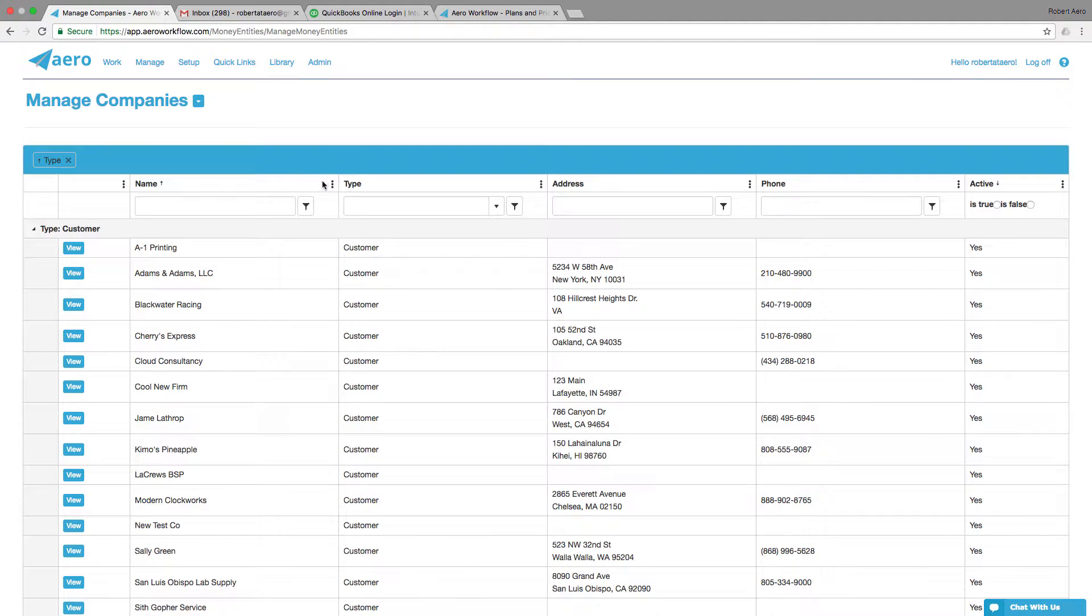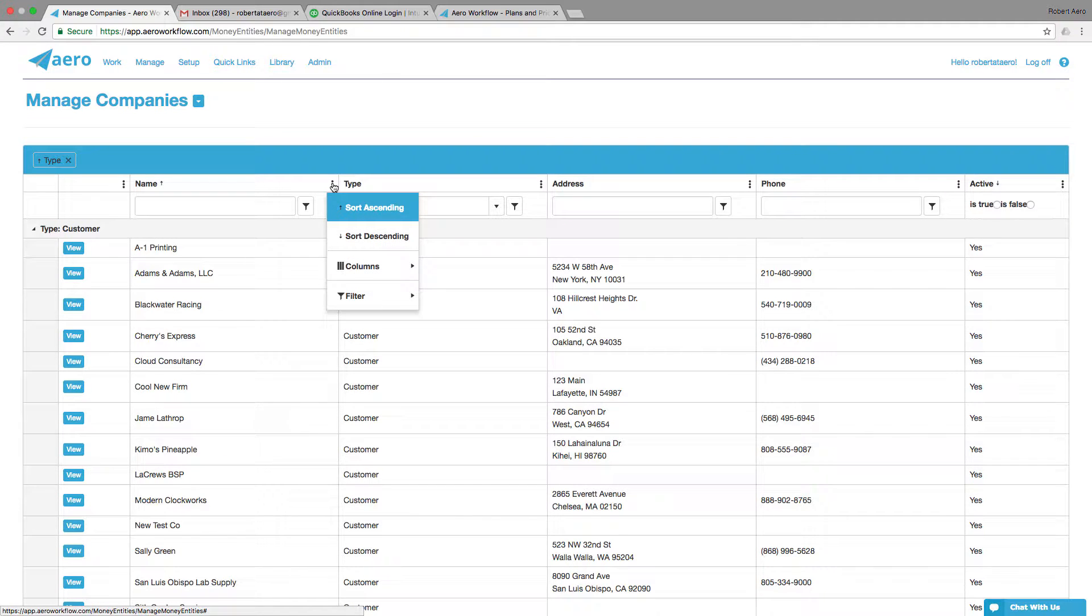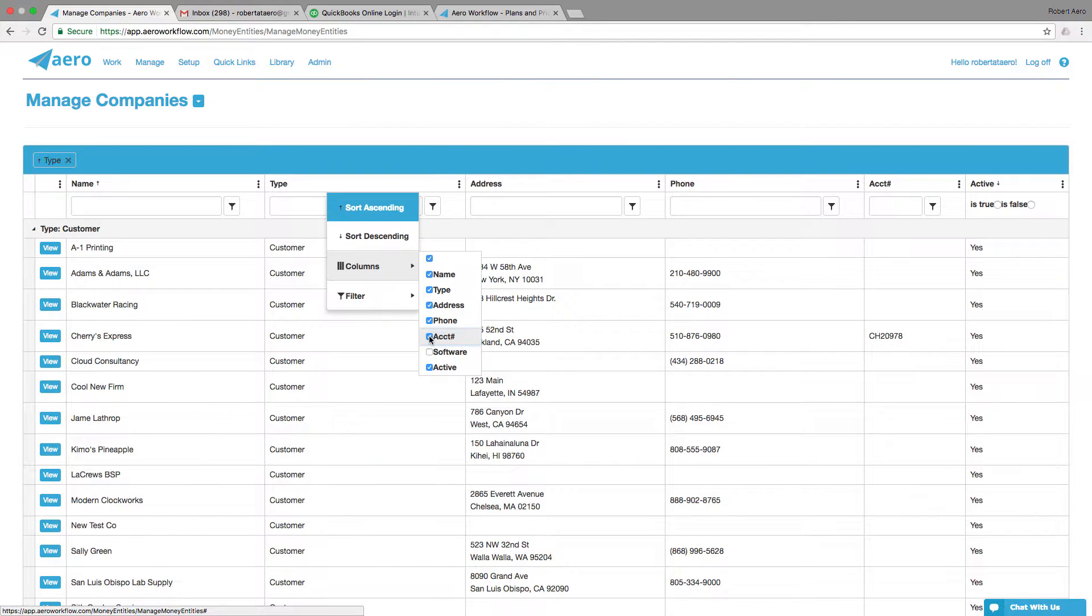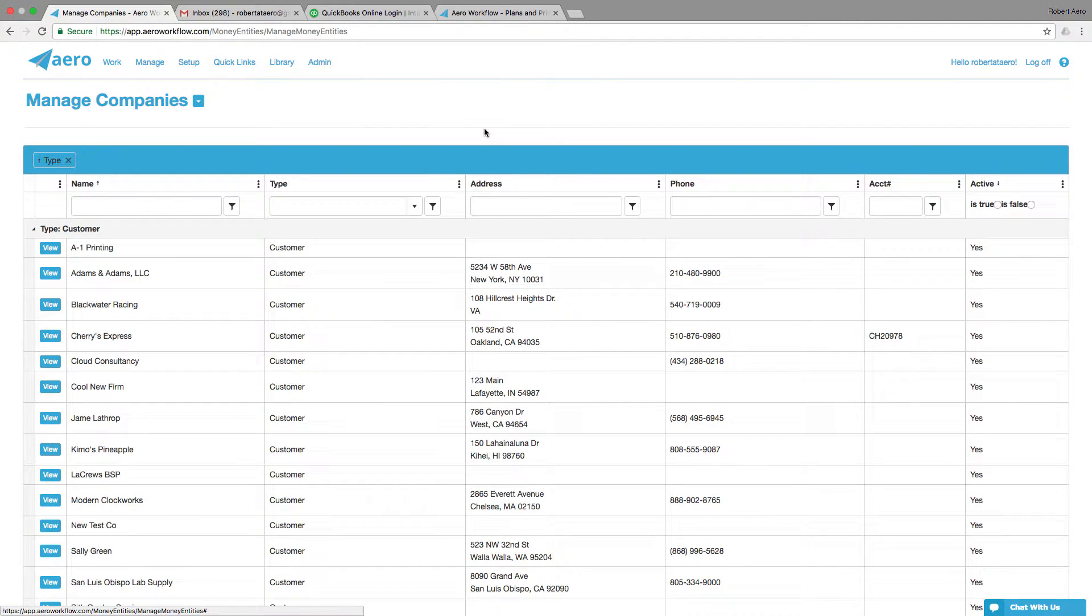You can click on these three ellipses on any column and filter down there and see other columns. Maybe I want to see the account numbers for all of my companies.